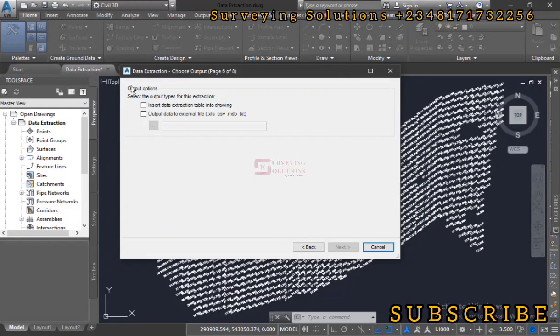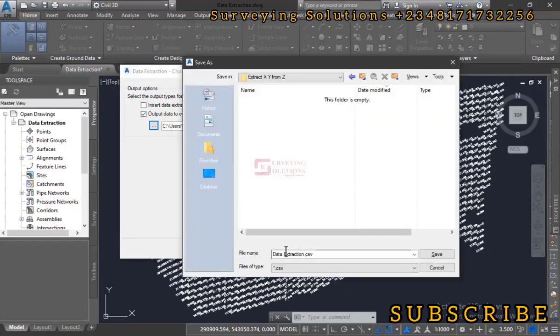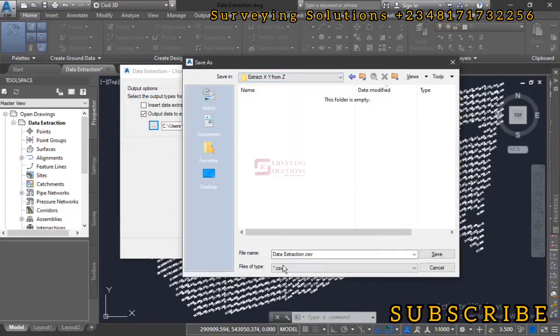The output option: select the output types for this extraction. We need one as either Excel XLS, CSV, MDB, or TXT. Let's click on this to navigate to our folder.